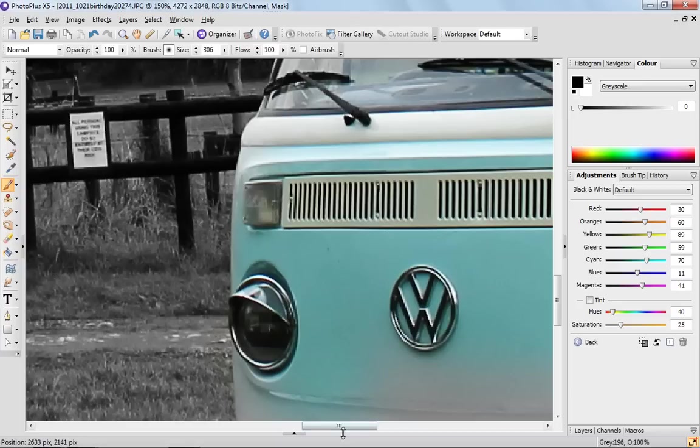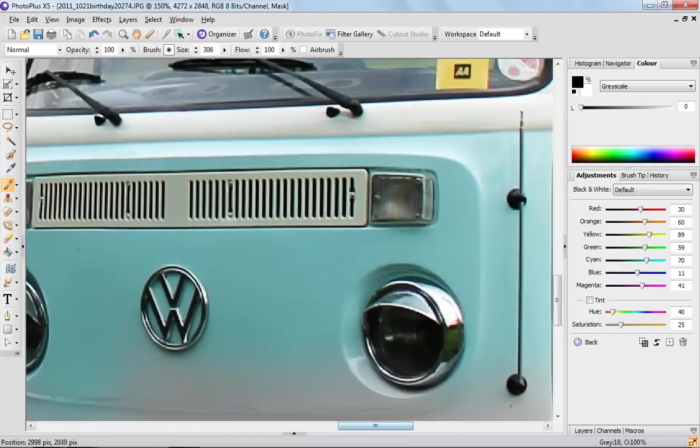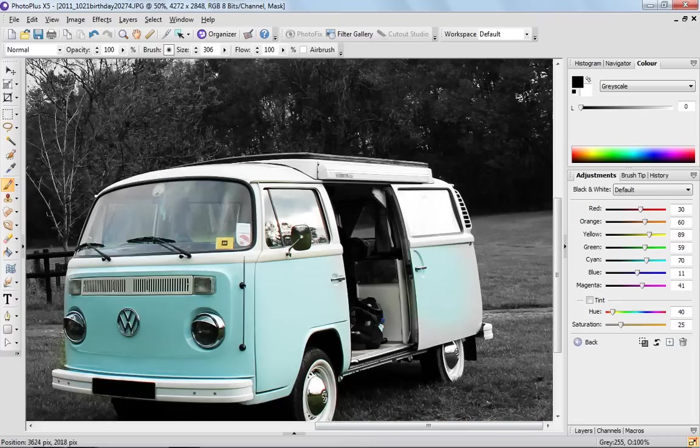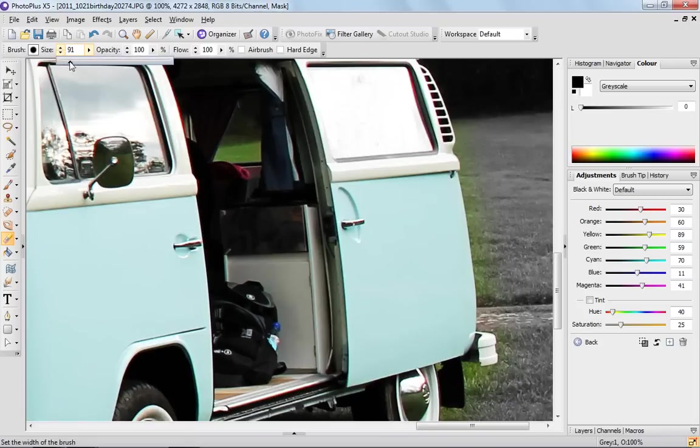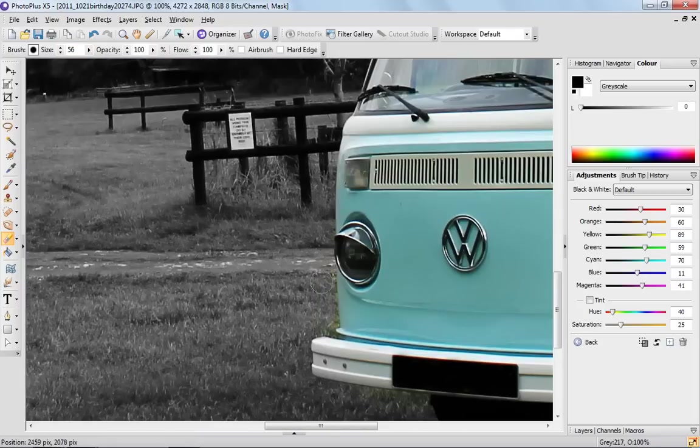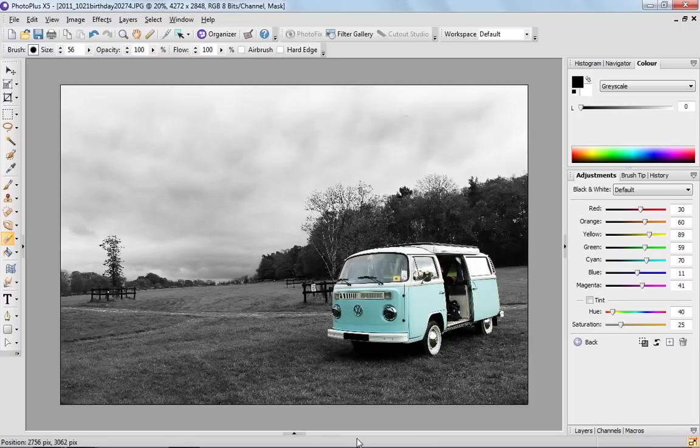I'm just going to continue and finish this van very quickly. And there we go.